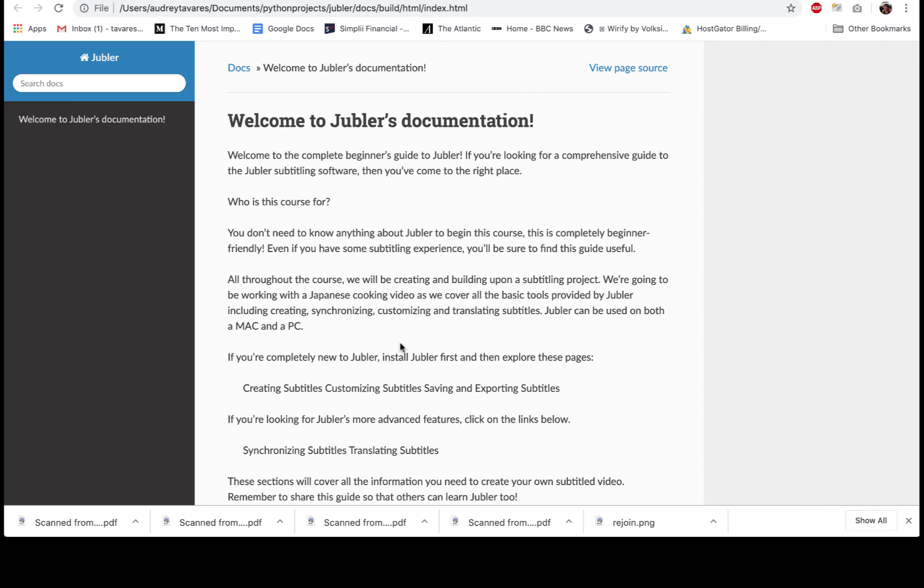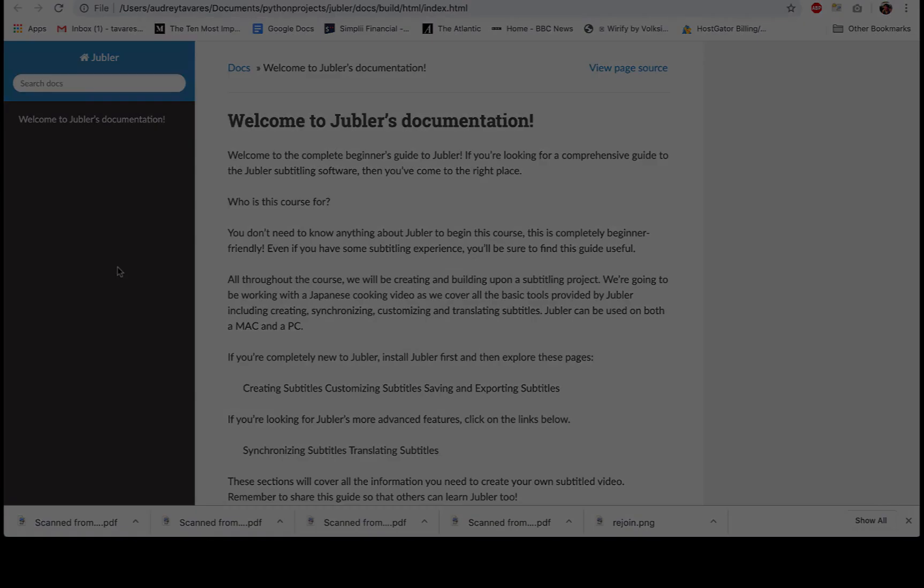In this video, we worked on our home page, ran an initial build in HTML, and played around with several themes. In the next video, we're going to get right into the markup language that is reStructuredText. I'll show you some basic formatting that you can do with reStructuredText and how to build up your documentation by adding new files. See you there.